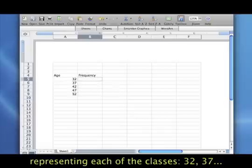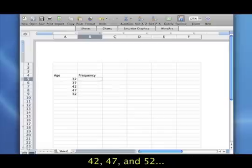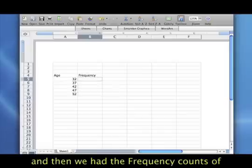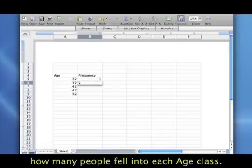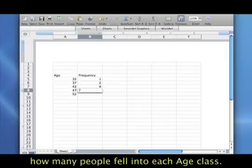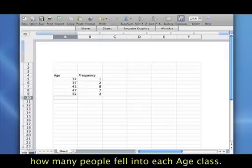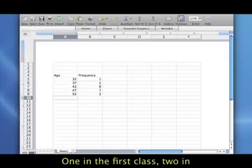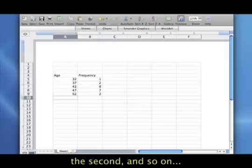So 32, 37, 42, 47, and 52 were the midpoints. And then we had the frequency counts of how many people fill into each category. So we had one person who was in that first class, two in the second, eight in the third, and so on.